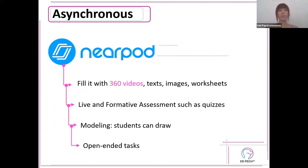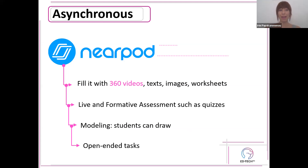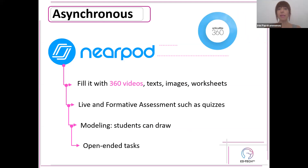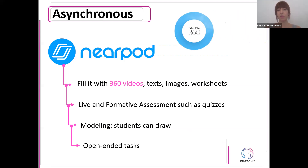Regarding asynchronous teaching, I believe that MirrorPod is a fantastic tool to use — mainly for 360 videos, text, images, and worksheets. It also allows live and formative assessment and lets students draw. It has open-ended tasks and many more features. Other tools are Articulate 360 — which is the one I use, though it is rather complicated — and Google Slides.